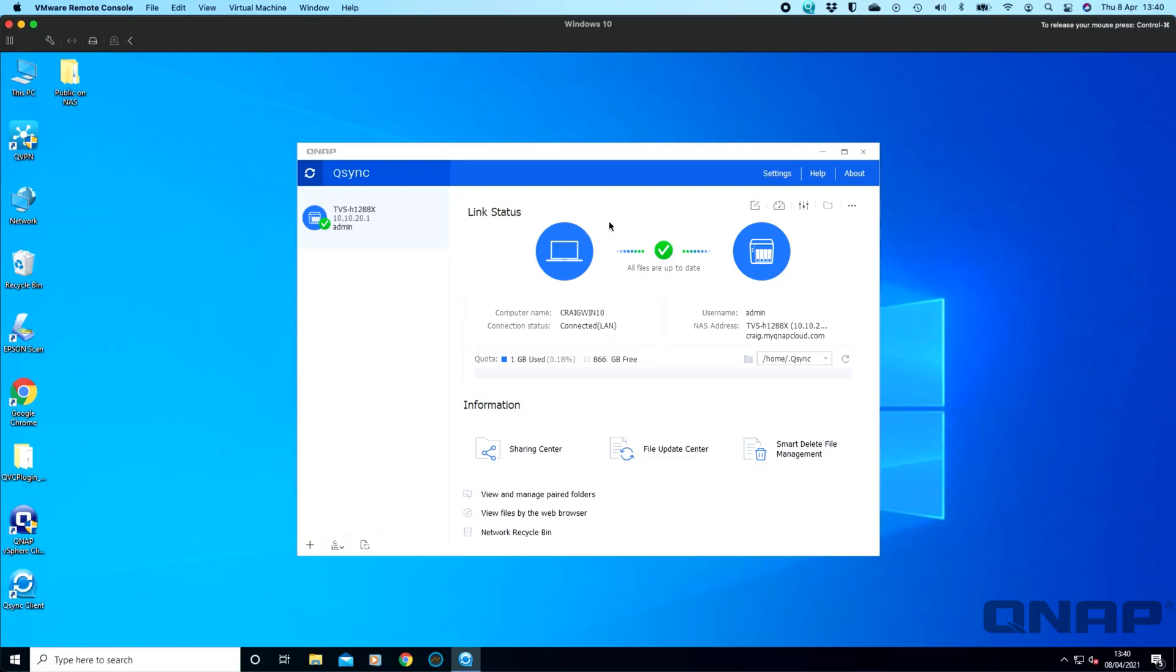Hi, my name is Craig. I'm the Technical Manager here at QNAP UK. Today I wanted to do a supplemental video to our Q-Sync application. So we did a video not too long ago showing how to use it, some of the basic functions of it.